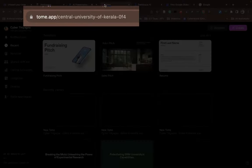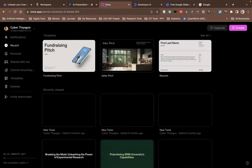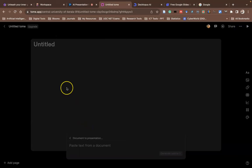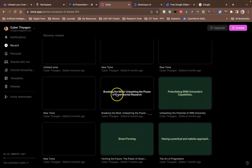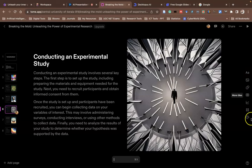This tool helps create a lot of PowerPoints. The next tool is called Tome.app. Similar features are available here as well. When you want to create, go to the Create button, choose Document to Presentation, and give a title. The PowerPoint will be generated automatically — I've prepared slides like experimental research analysis using this.